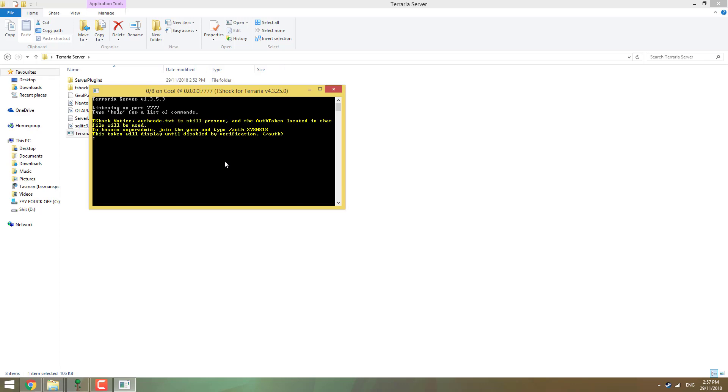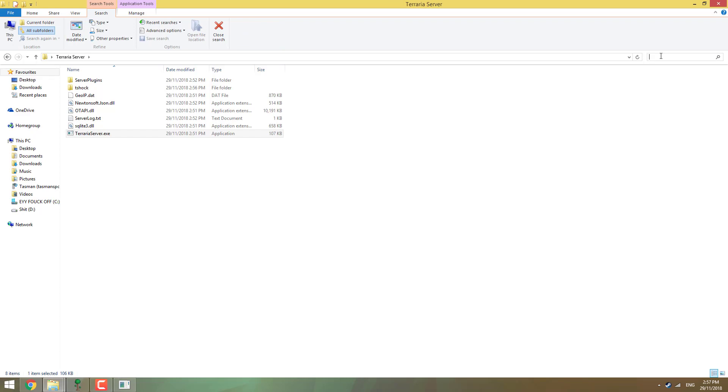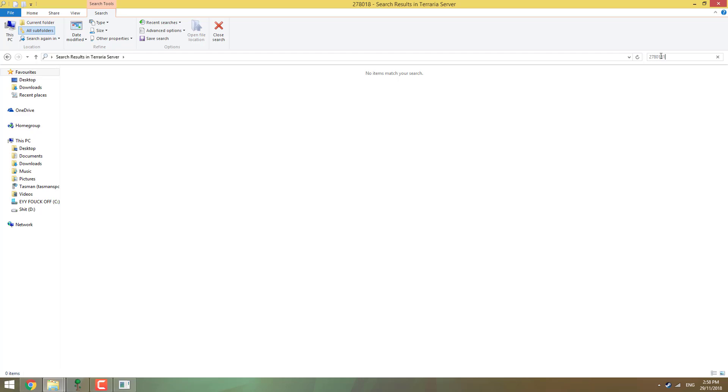It's going to load. And then it's going to give you this yellow writing. So it says, to become super admin, join the game and type slash user 2780818. And this is different every time you create a new T-Shock folder, which I do quite often because I'm pretty bad with them. But if you want to make a new server, I recommend making a whole new folder as well so you get a different auth code. So if you give it to other people, they don't have it for the next game. I'm going to type it in. Actually, I'm going to go control-C, save that one.